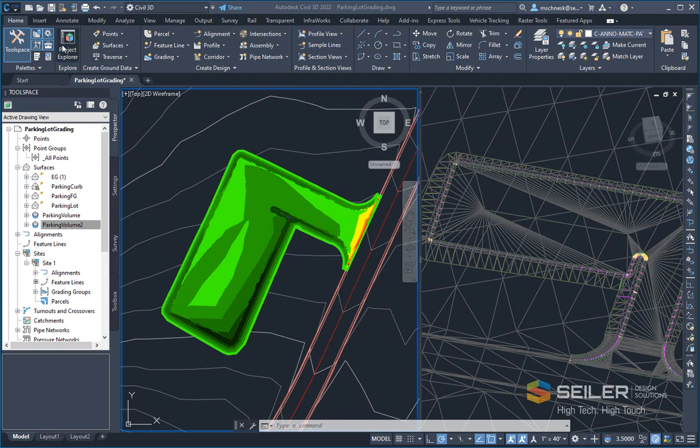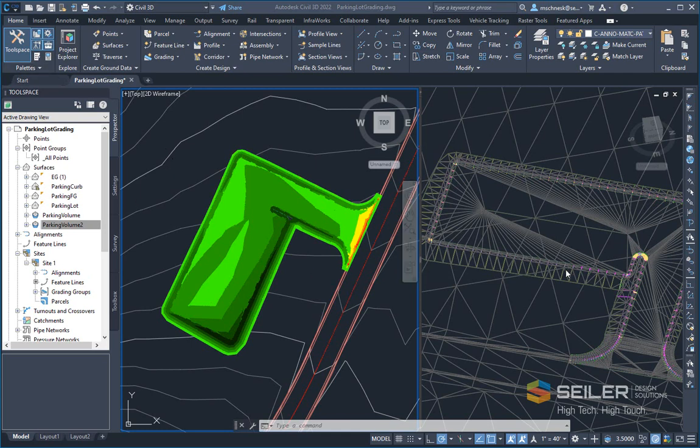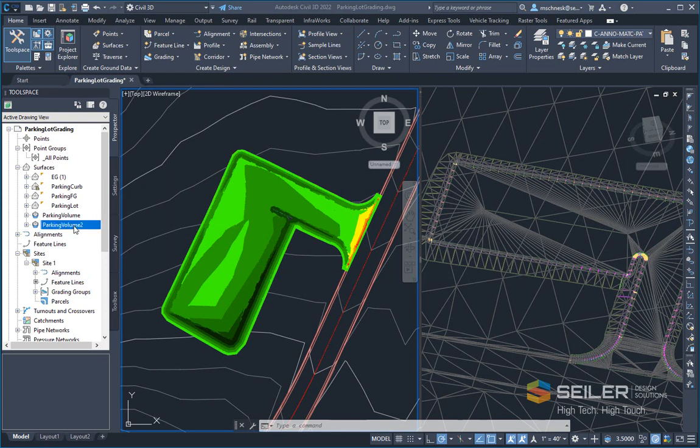The Project Explorer is an add-on program. It must be installed separately. The icon is up here on the home tab next to the palette window. So in this particular drawing, I have a proposed parking lot grading with an existing surface, and I've created two tin volume surfaces to compare. The only difference between the two is I've added some cut fill factors to the second one, and the first one I've left cut and fill factor one-to-one.